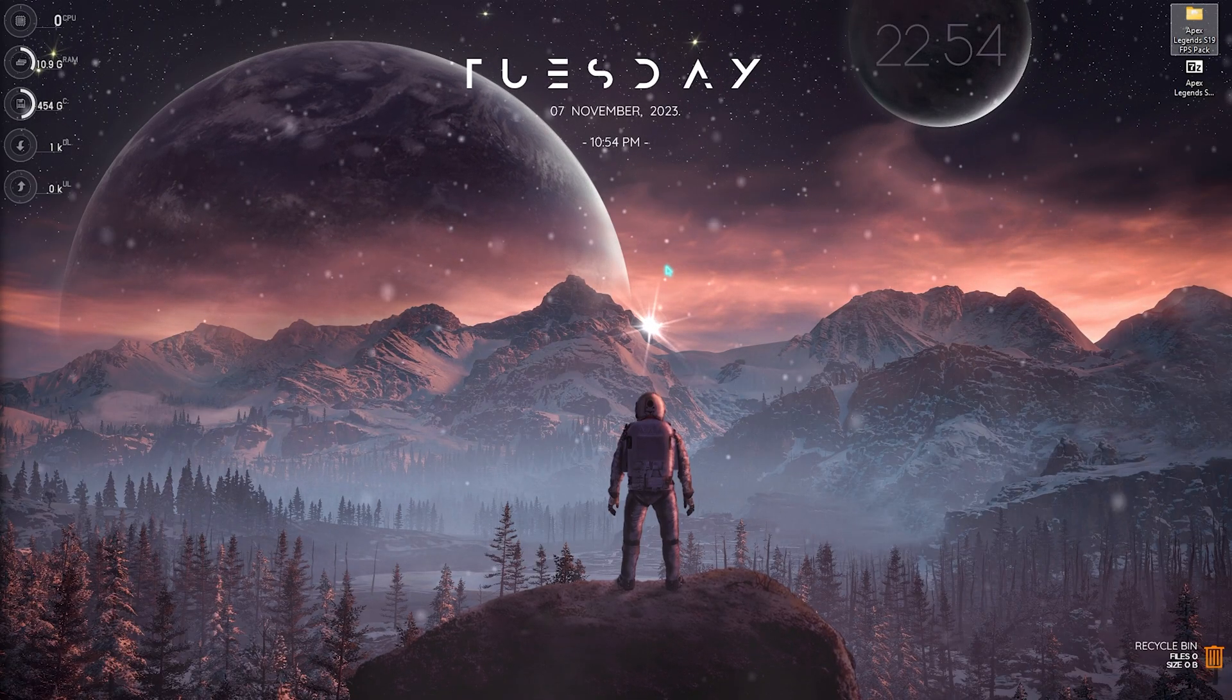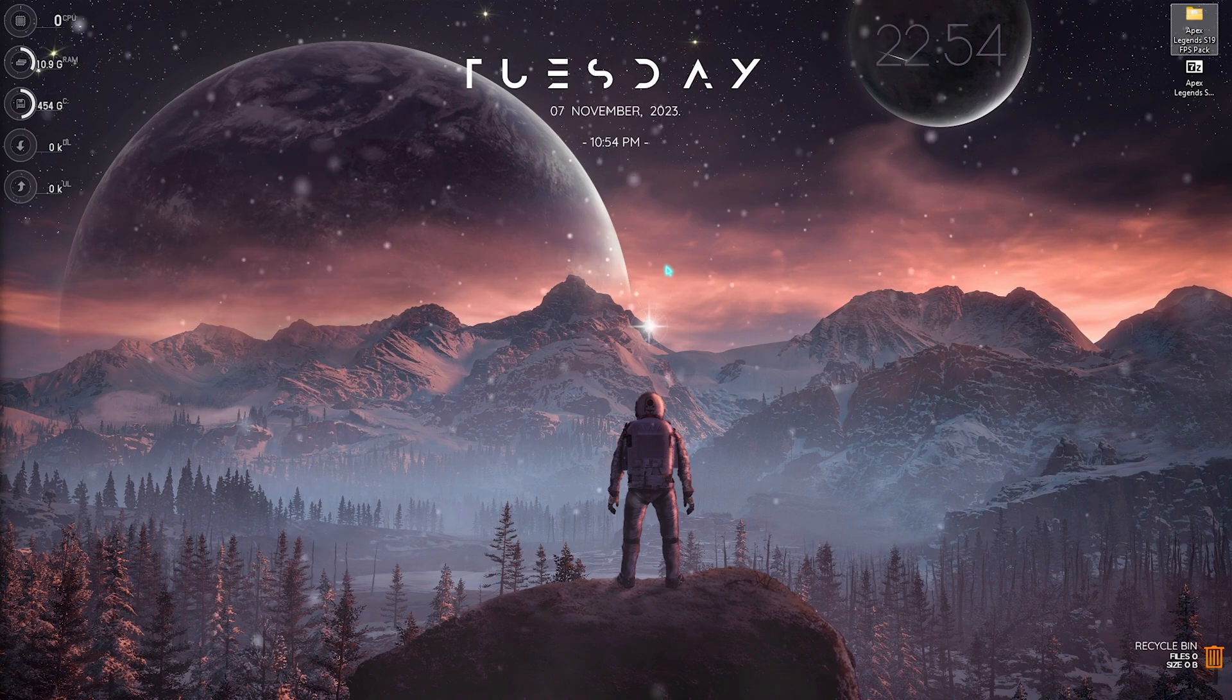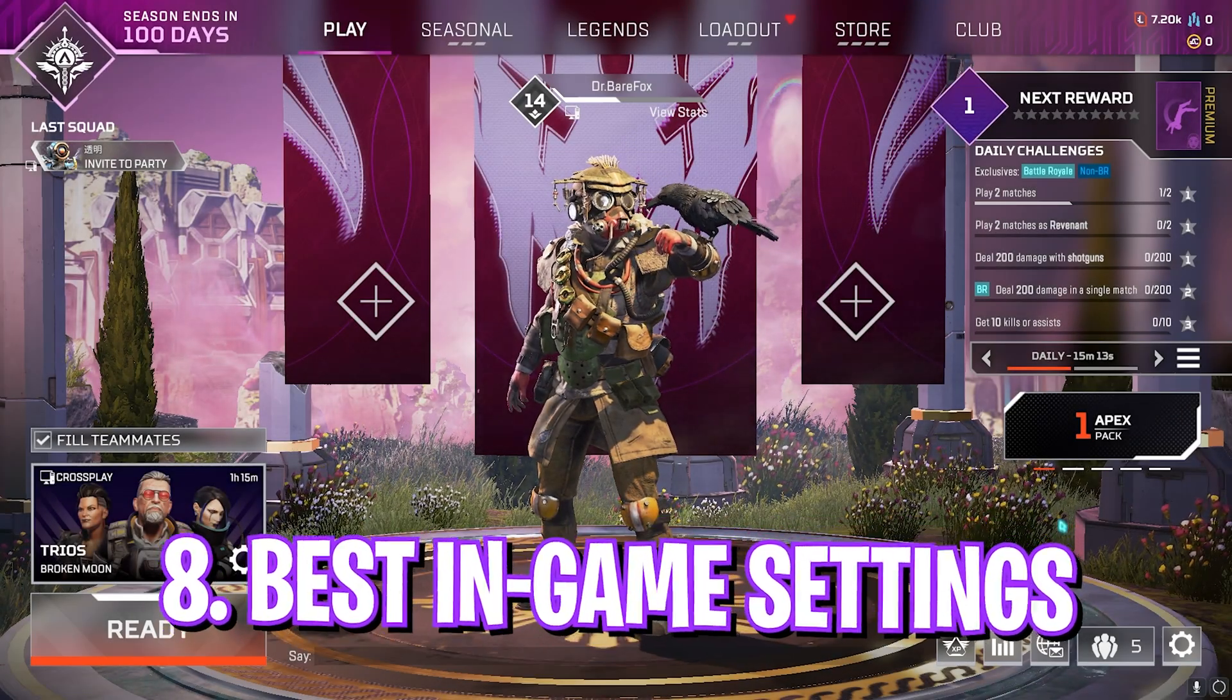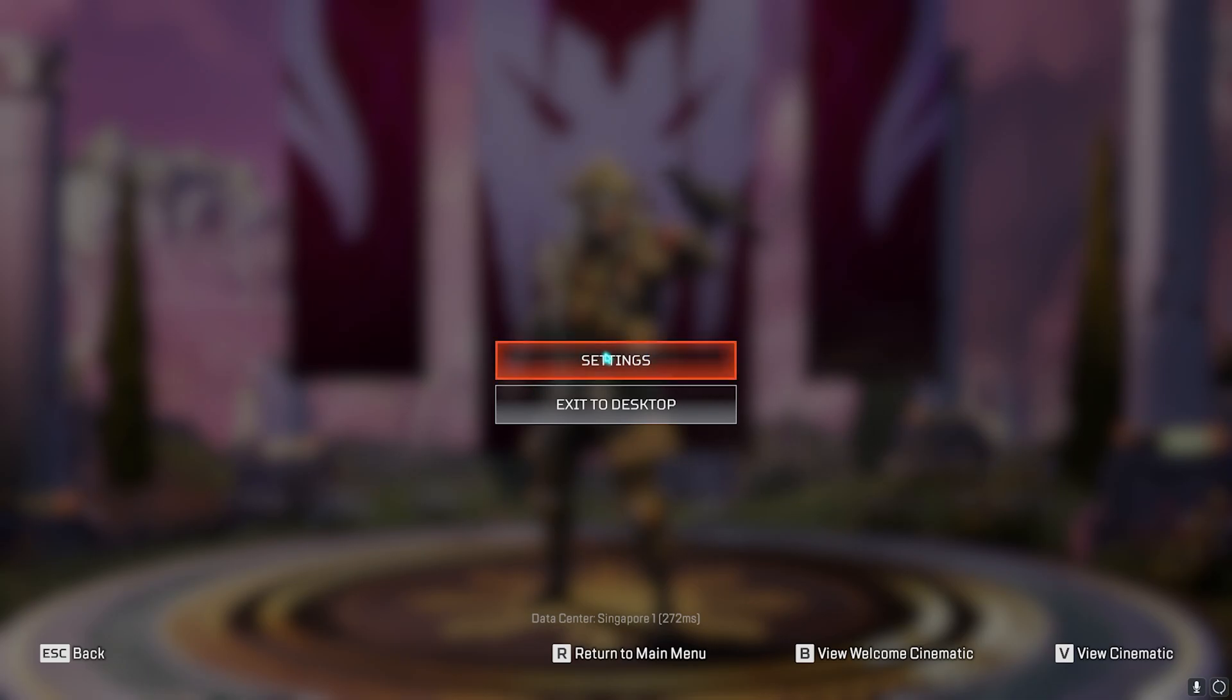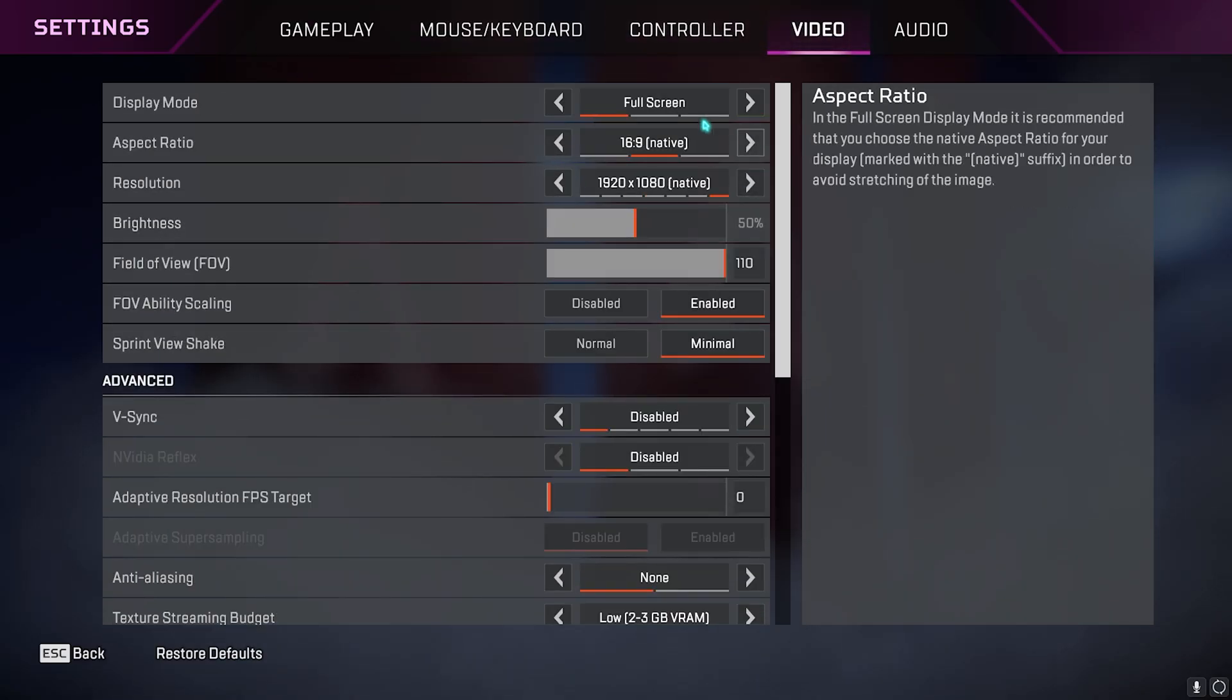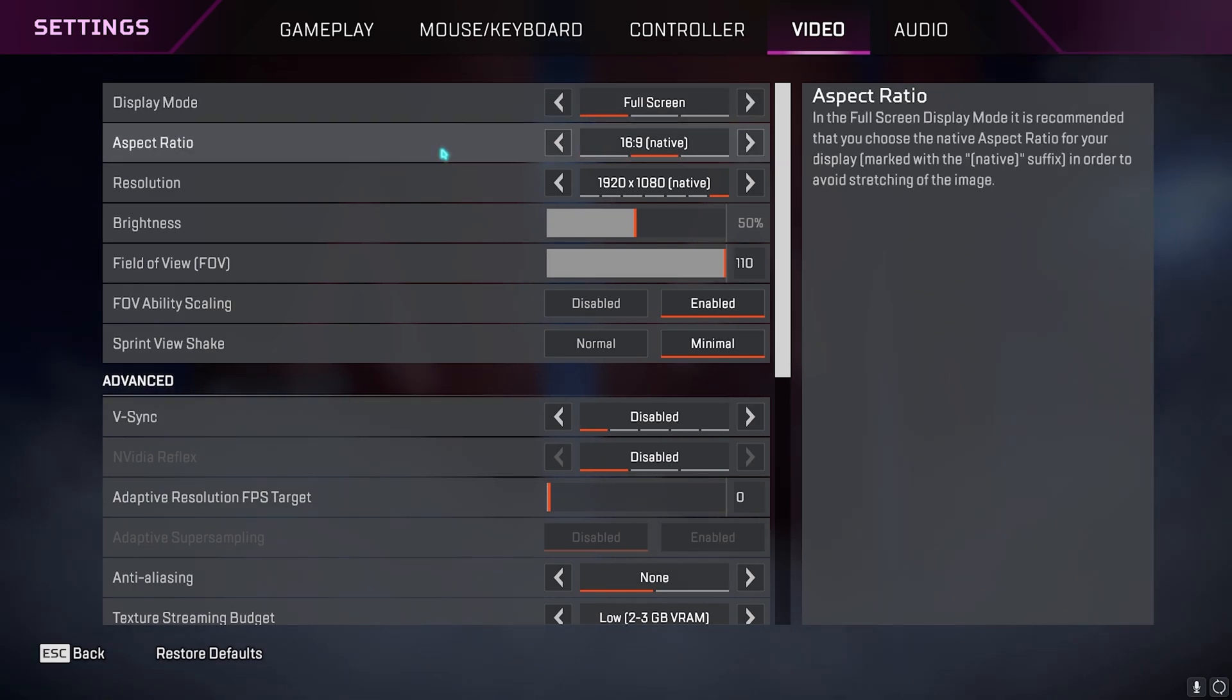Once you're done with the FPS pack feel free to drop into the game and then follow the best in-game settings. Once you're in your game, press your Escape button and go to Settings. Go to video settings, then make sure that your display mode is set to fullscreen, aspect ratio should be set to native, resolution should be set to native.